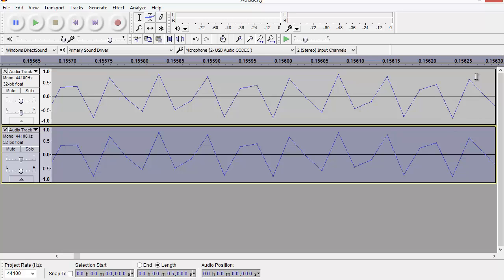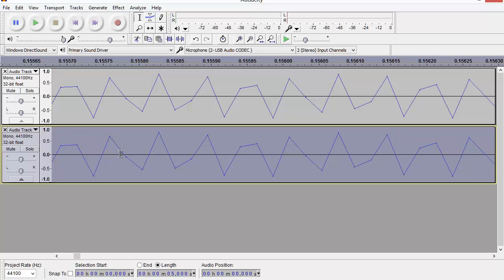But because I know that the only information present in a 44.1 kilohertz sampled signal is below 22 kilohertz, I can actually resample that and reconstruct a much more accurate waveform than you might imagine just looking at this straight-line interpolation between each sample point.